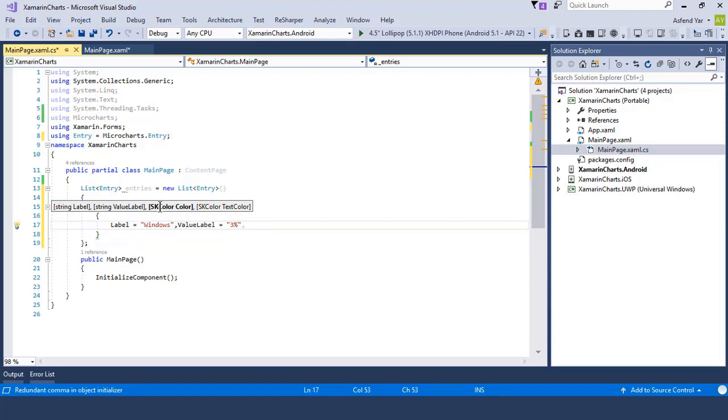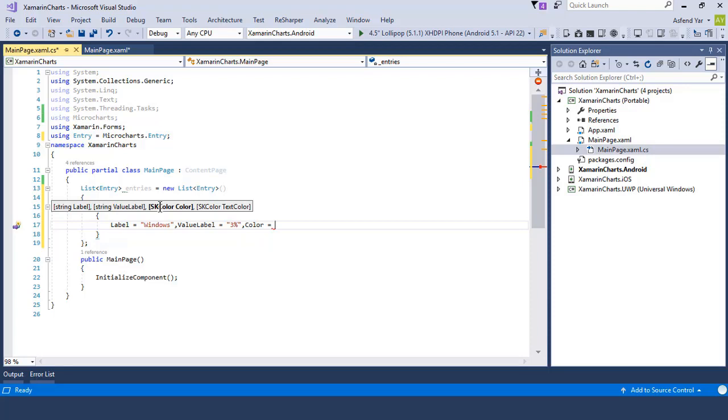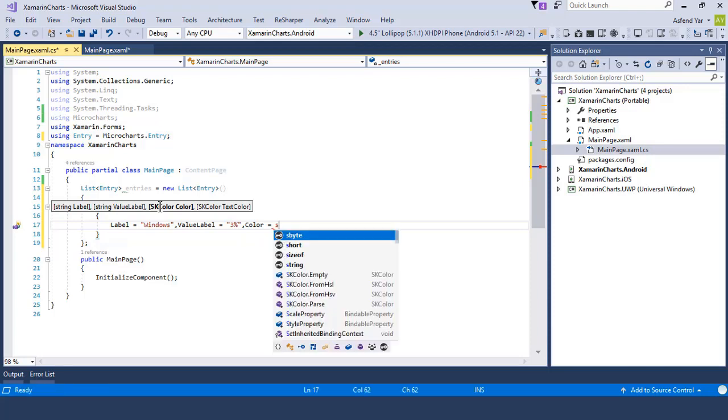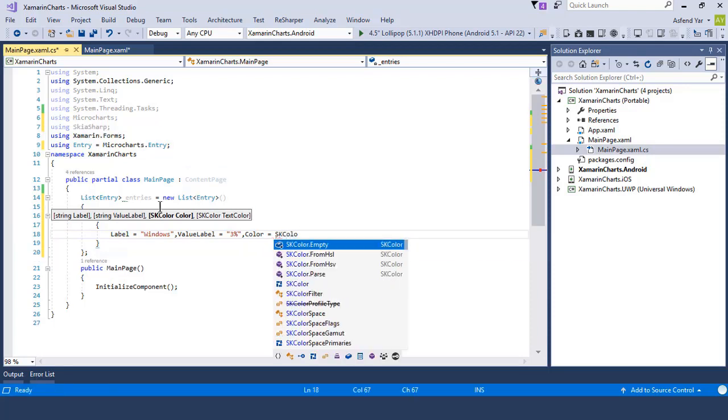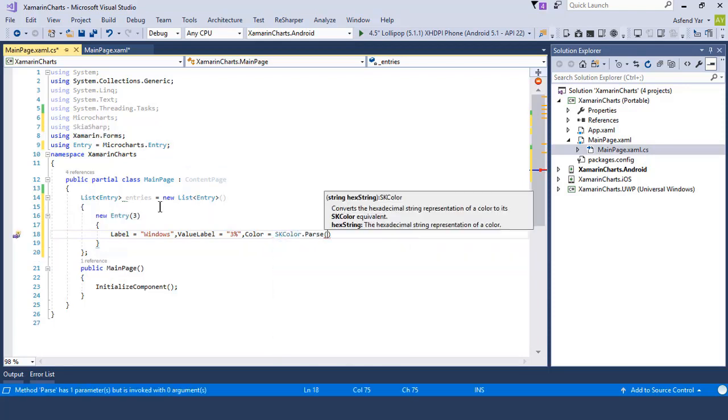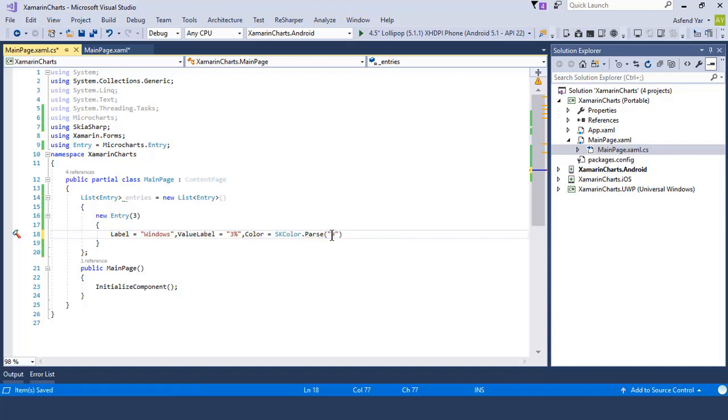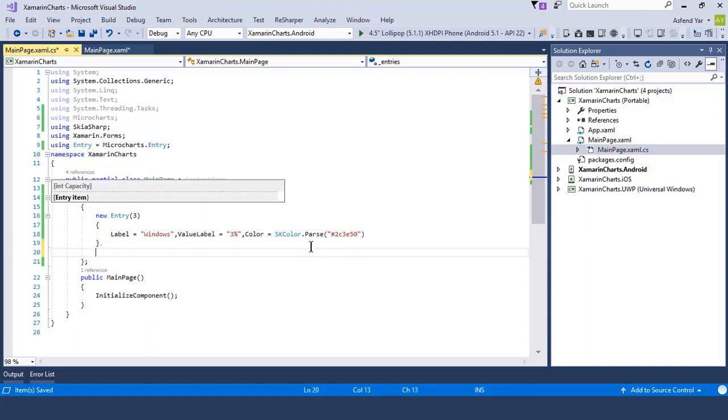But remember that this color is not a XAML or Xamarin Forms control. It comes from the microcharts package that we have installed. So let's add a color equals to SKColor.Parse and then pass your string value. I have simply copied the color hexa code and paste it here.